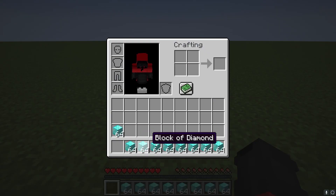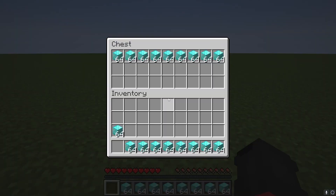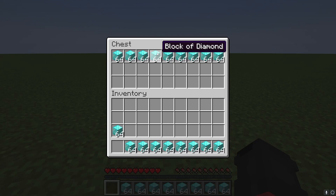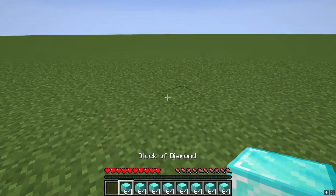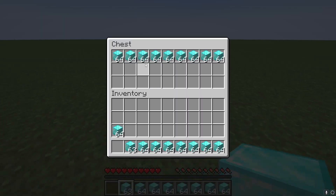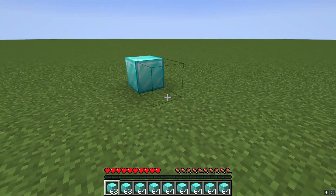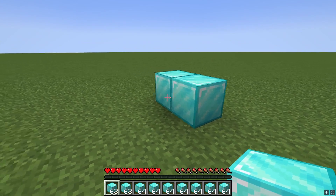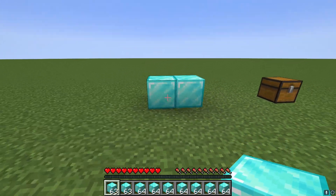We still have the blocks in our inventory, and in the chest they're there too. As you can see, you can use them, you can place them down — they're not ghost blocks.